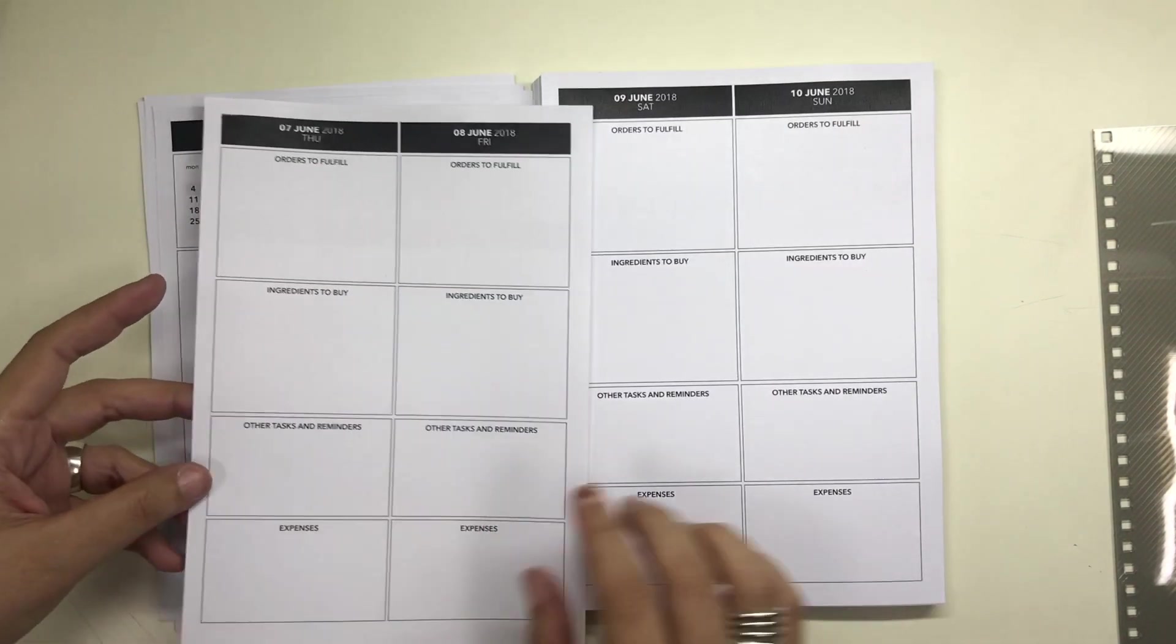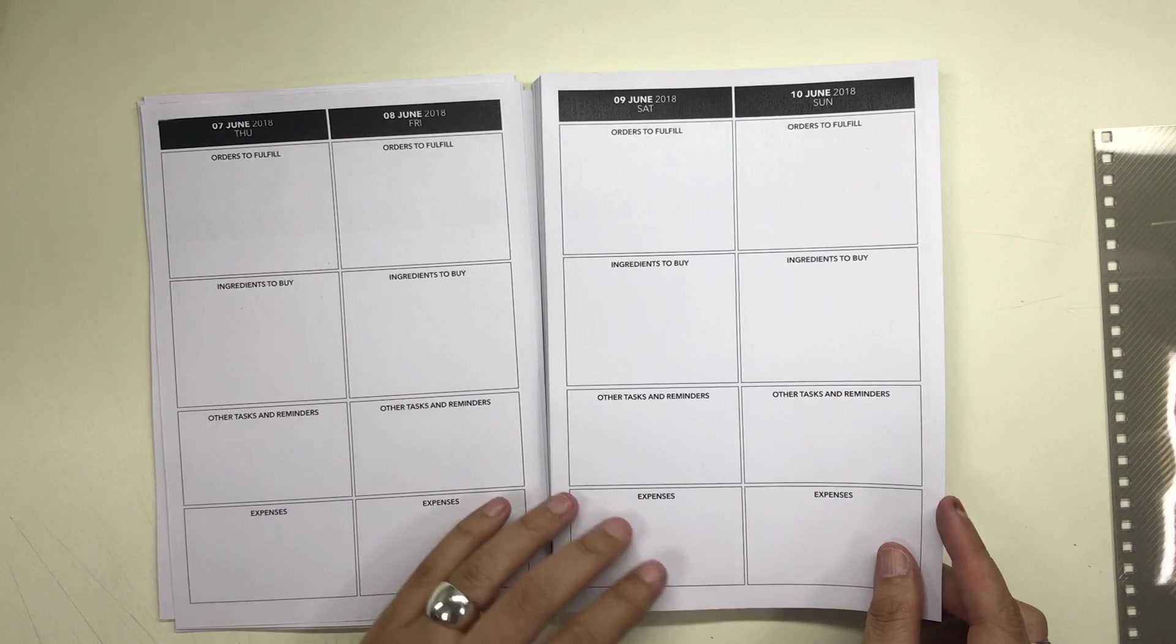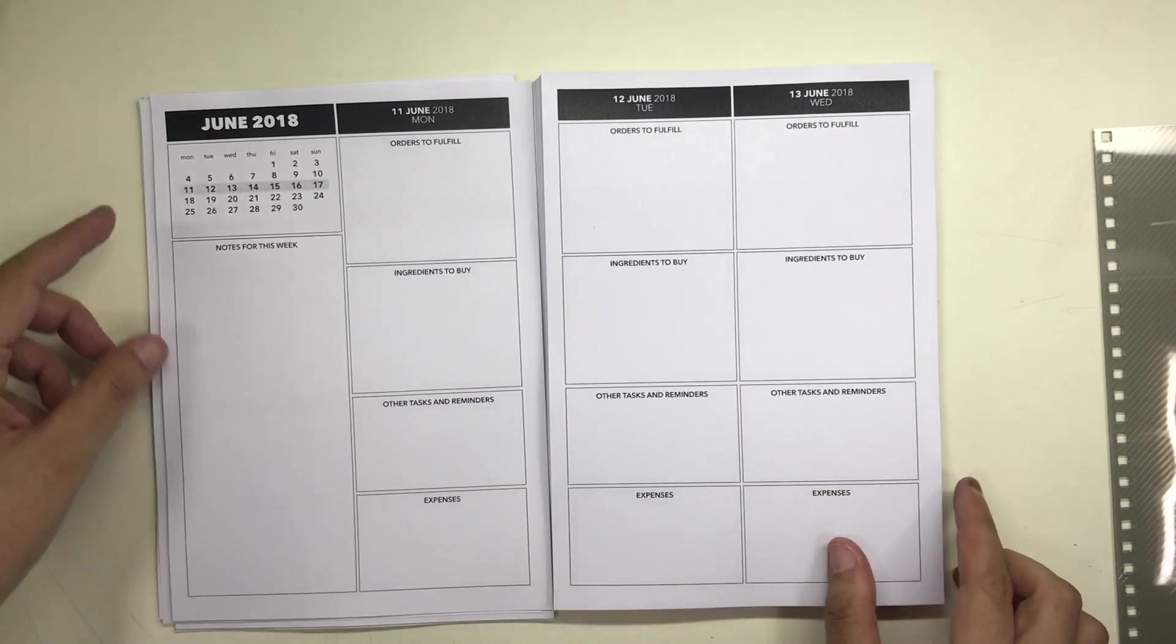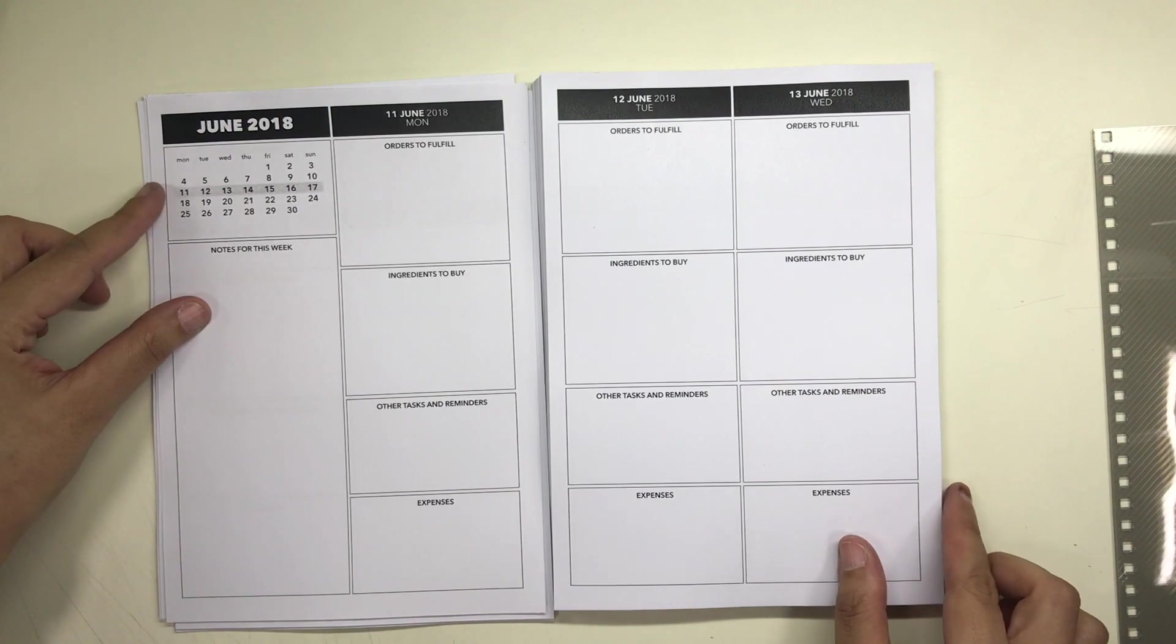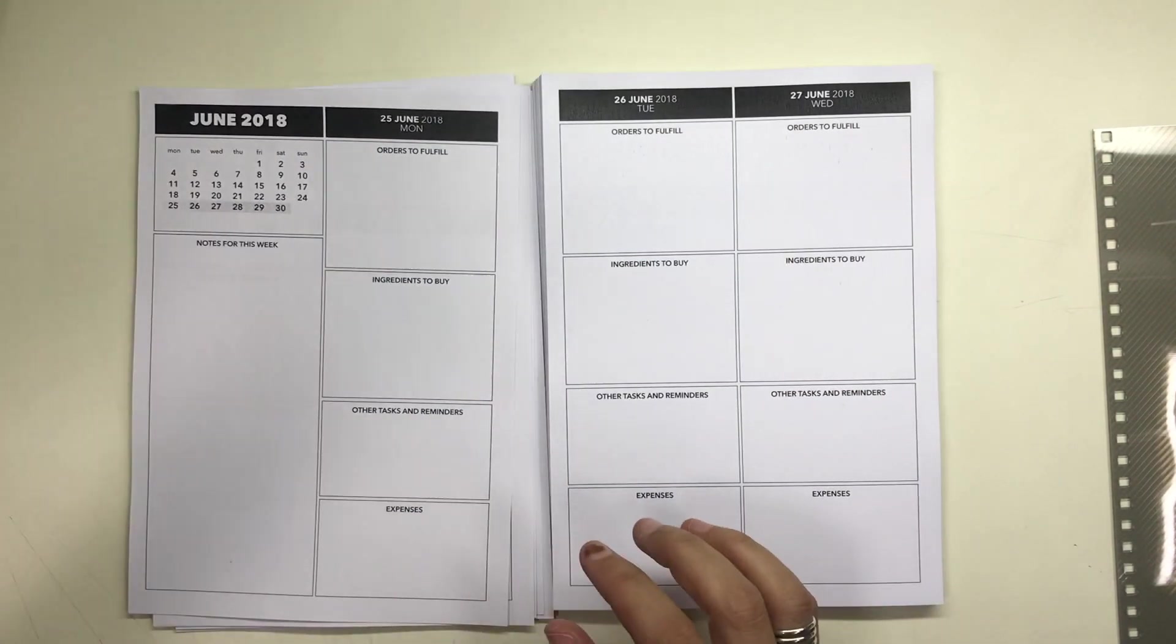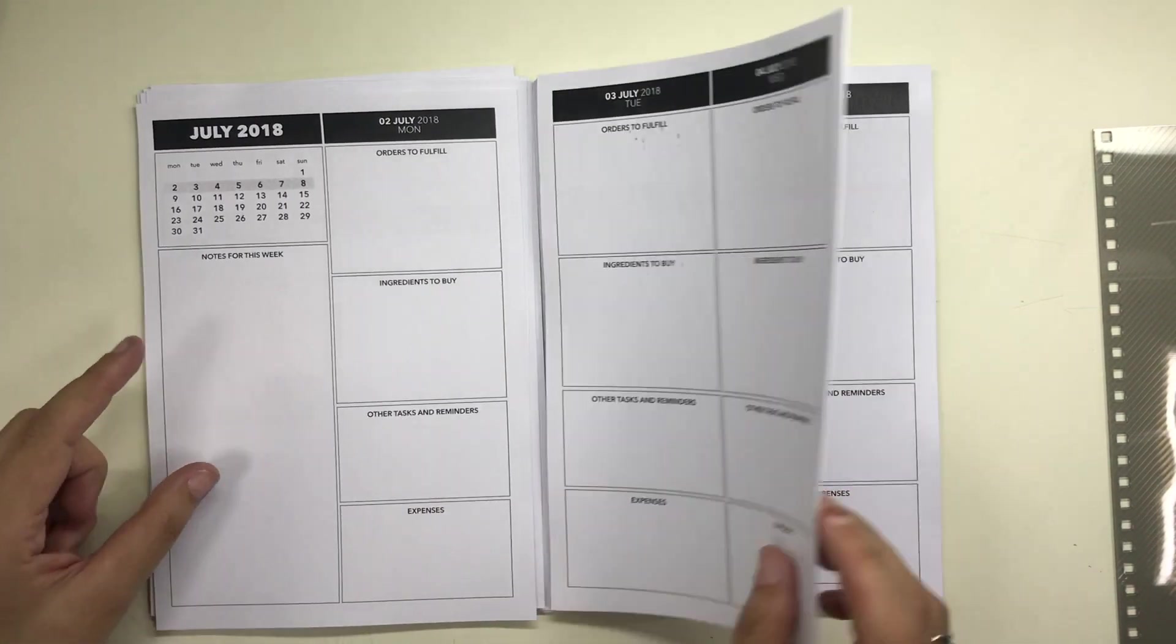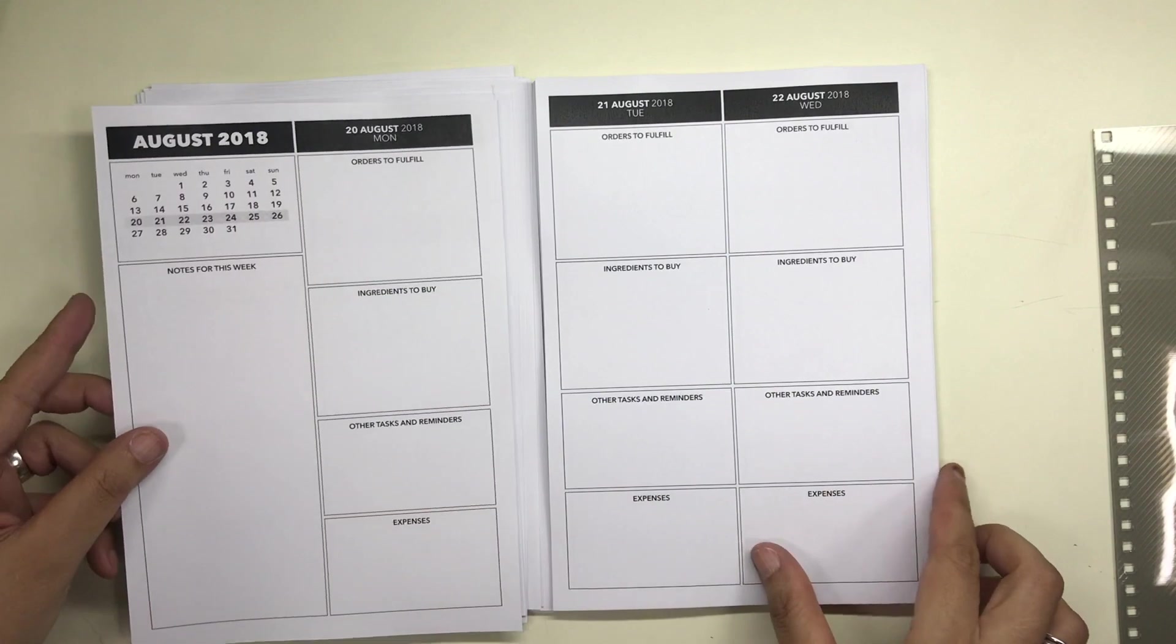And then he also has a box for other reminders and tasks for the day, like if he has to call or talk to someone or do something for his band or take care of some other administrative things for his business, and then he has a place to list down the things that he spent on for the day.